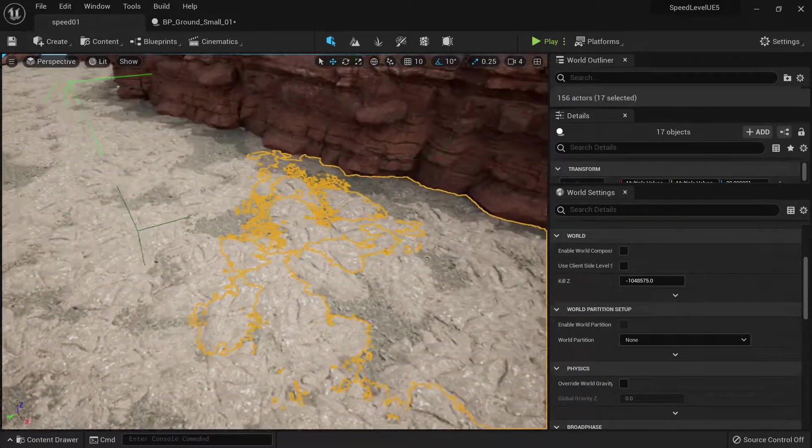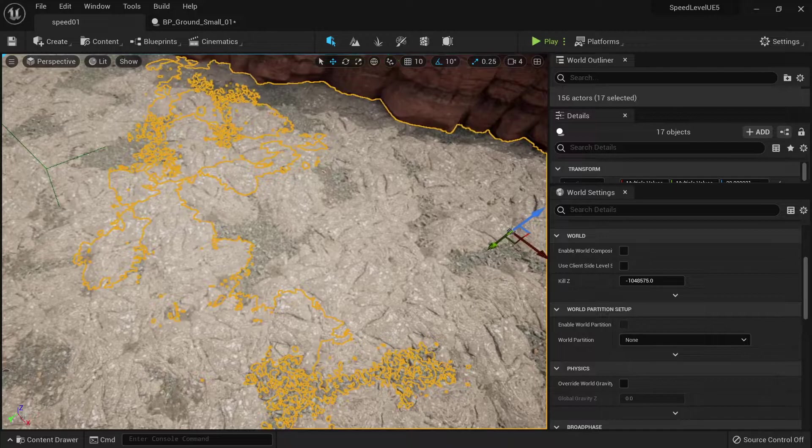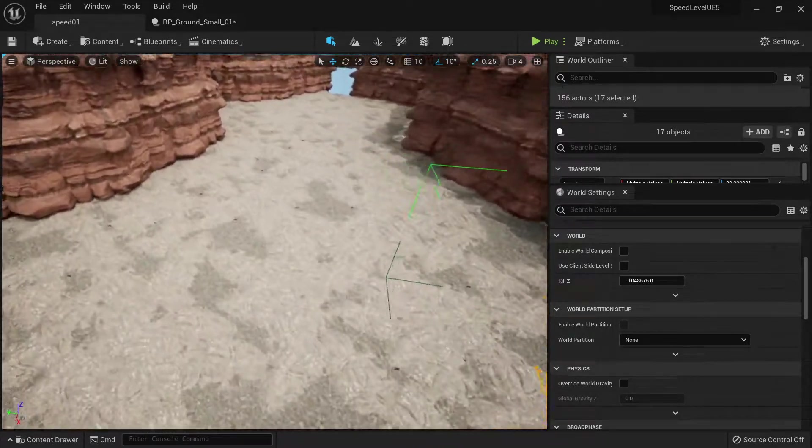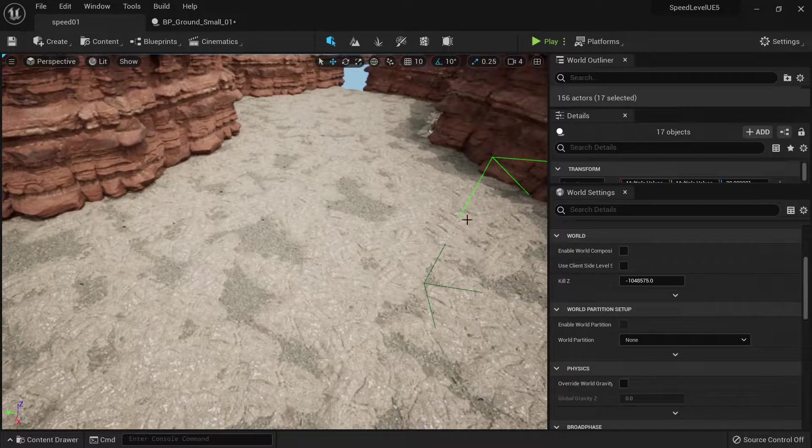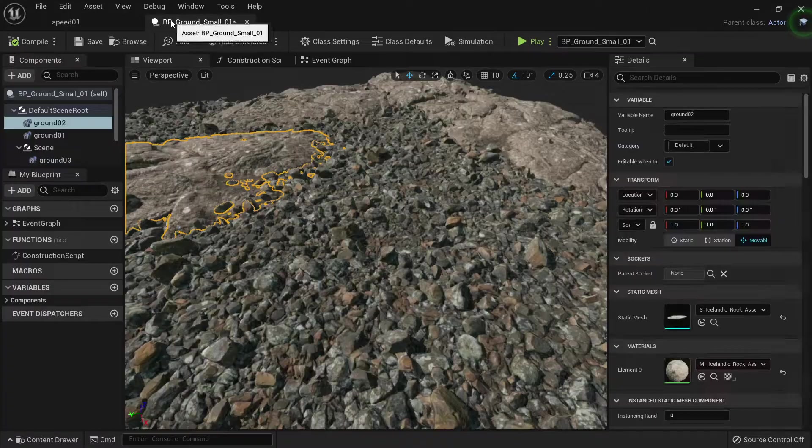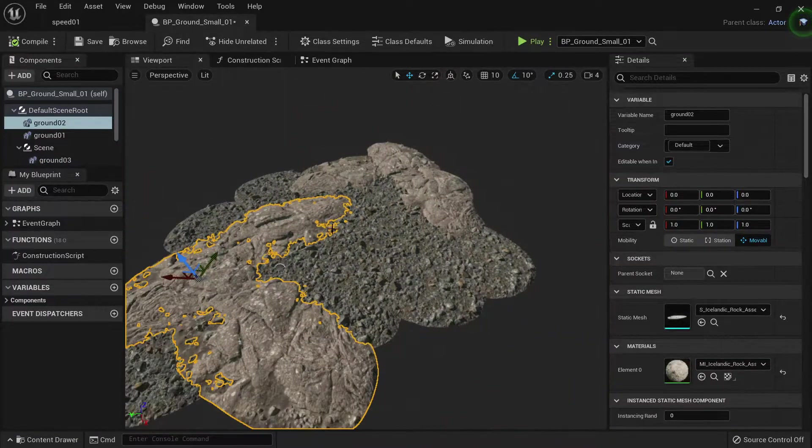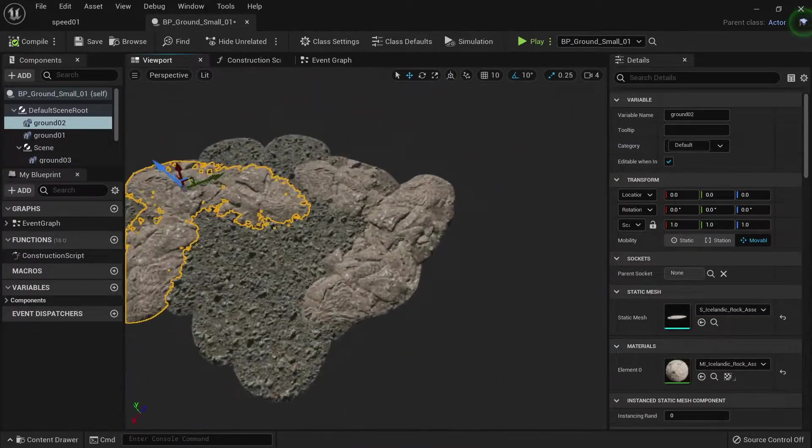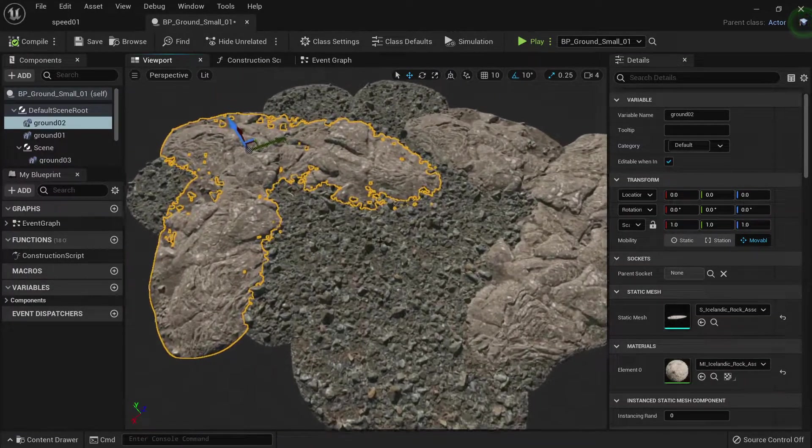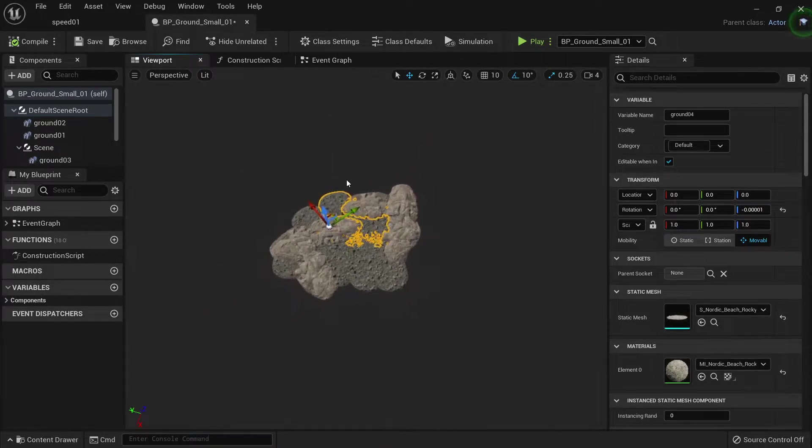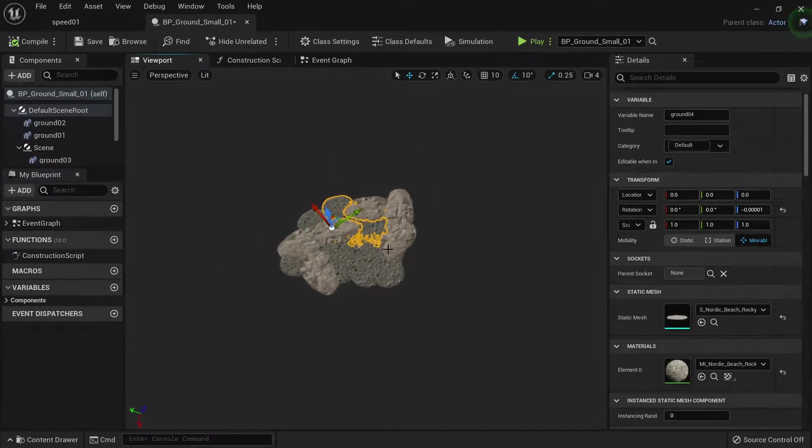We only create a blueprint and duplicate it around the world. The blueprint is a small kit, just a ground like this, containing several instanced static meshes that we can duplicate and move.